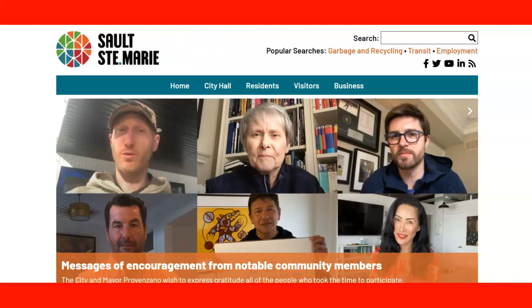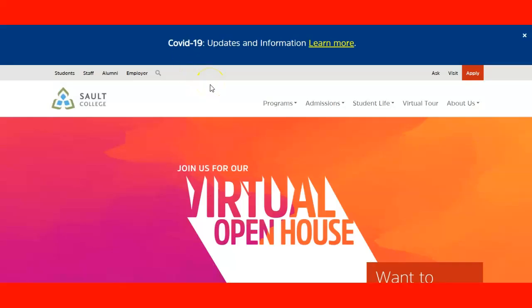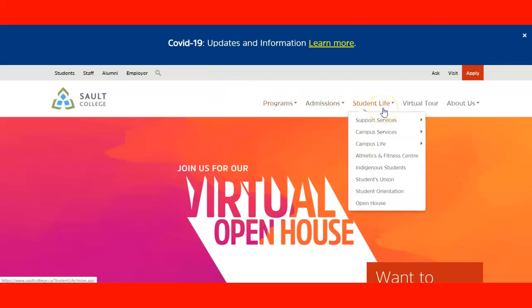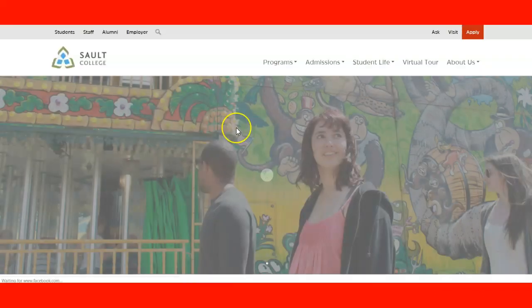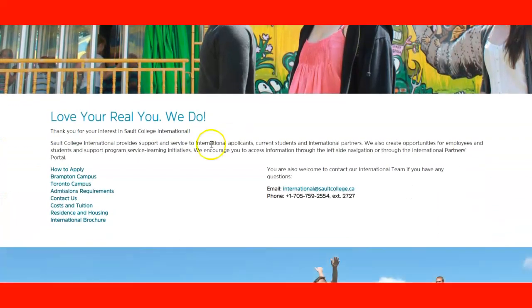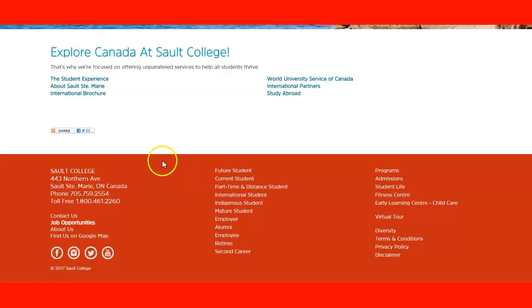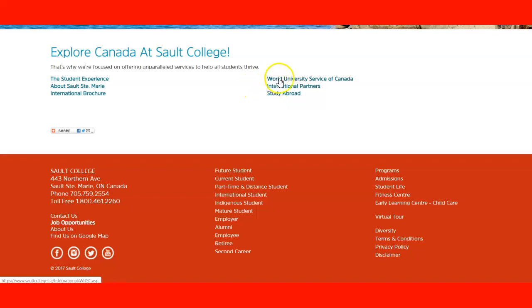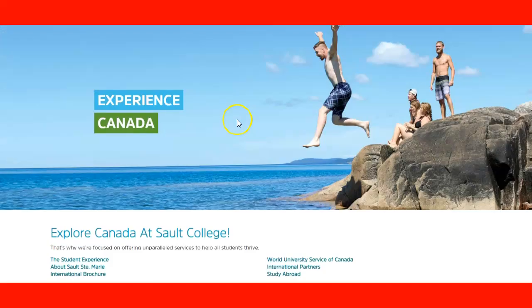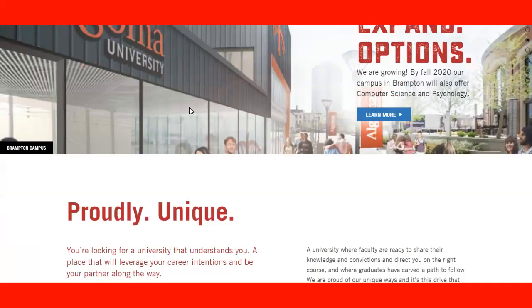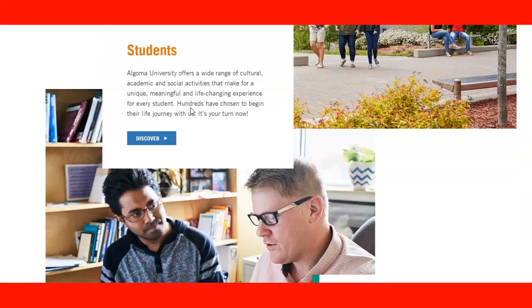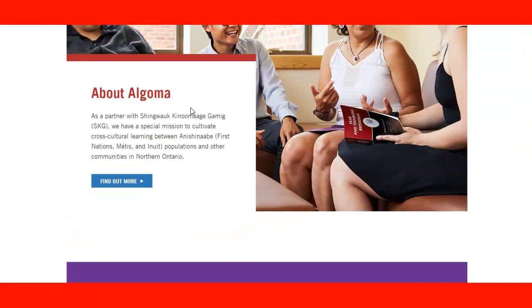It's important to notice that you also have educational choices in this community, including Sault College, with programs, admissions, and student life. They also have a choice for international students that you can explore — how to apply, an email, and a phone number. You can also check Algoma University, which offers choices for students in a well-established university when it comes to academics.